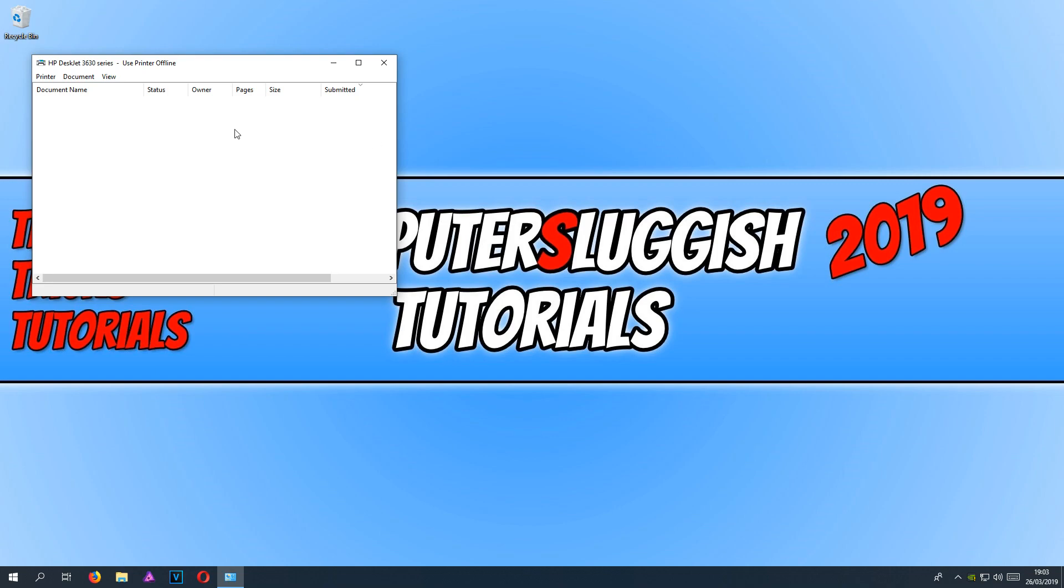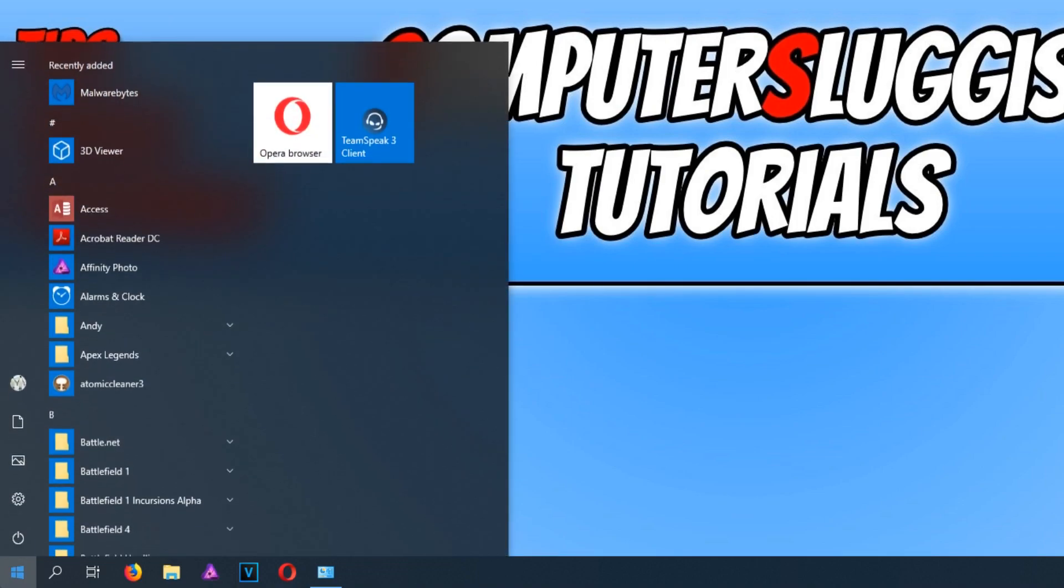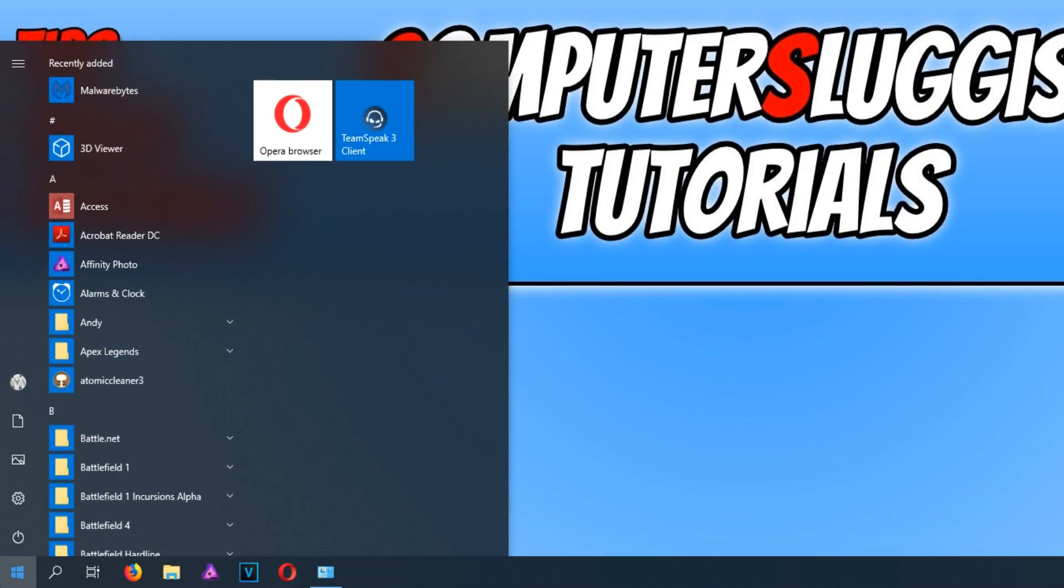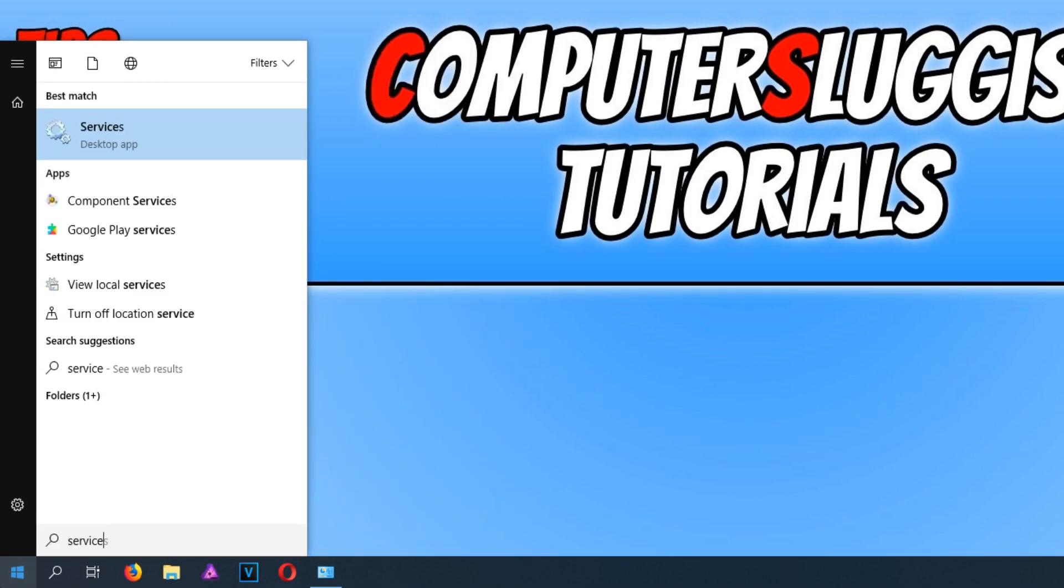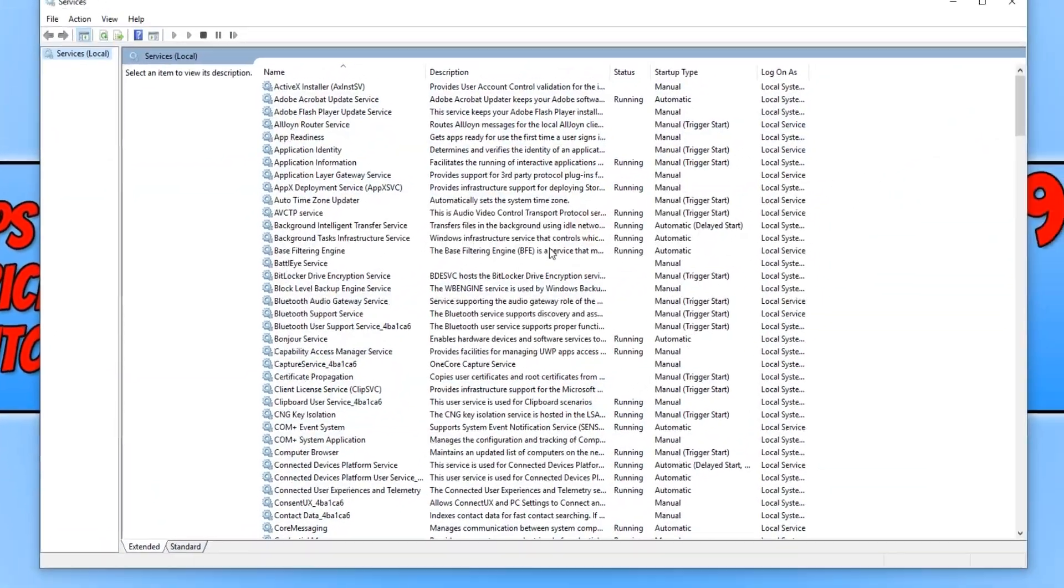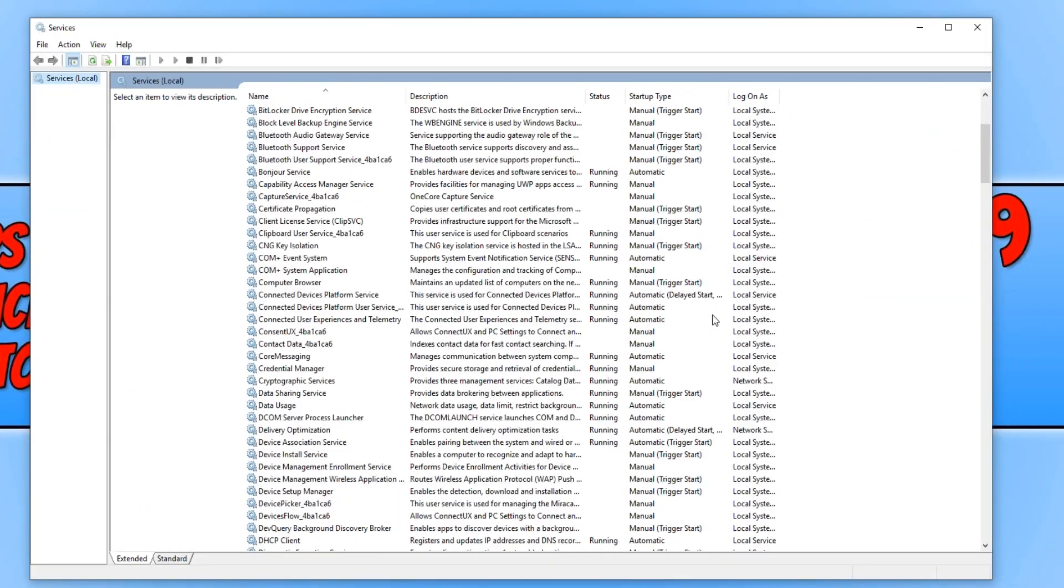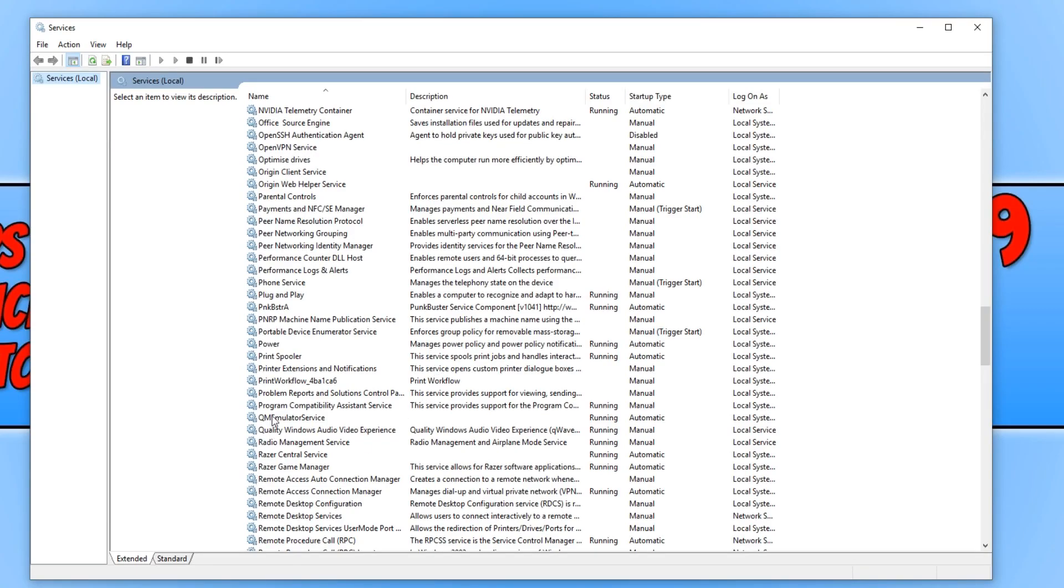then all you need to do is go down to the bottom left hand corner of your screen and open up the start menu and type in services. You now need to open up services and scroll down until you find Print Spooler.